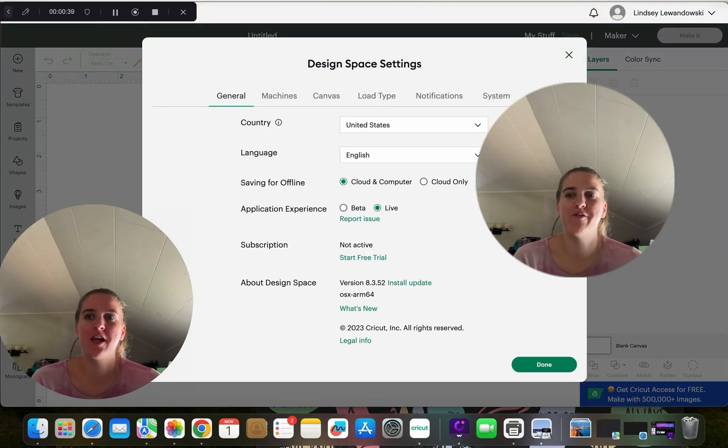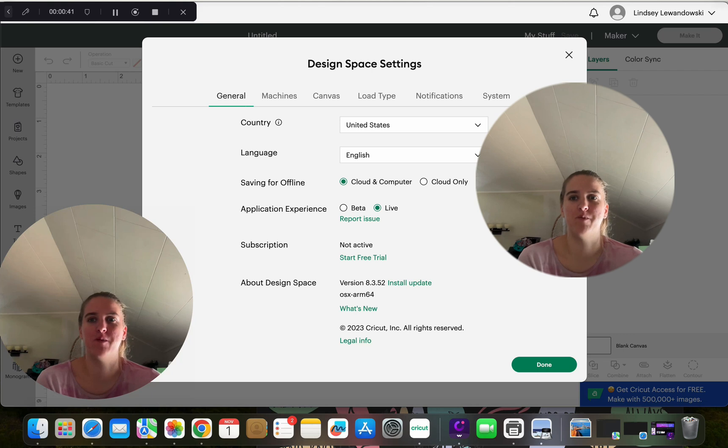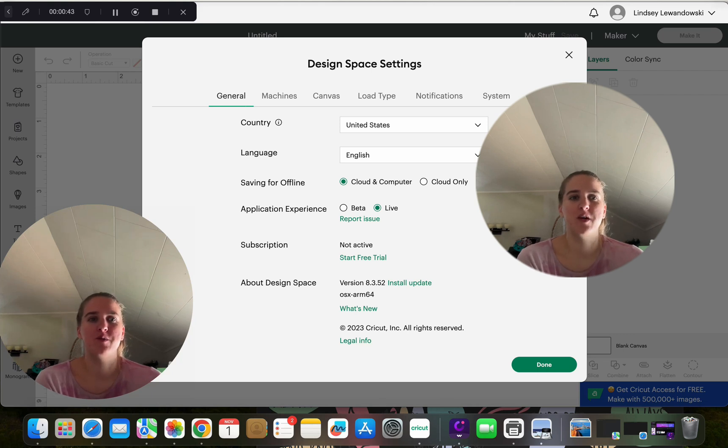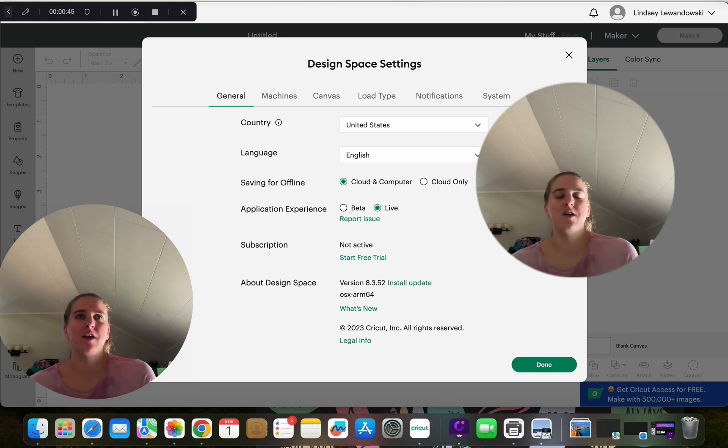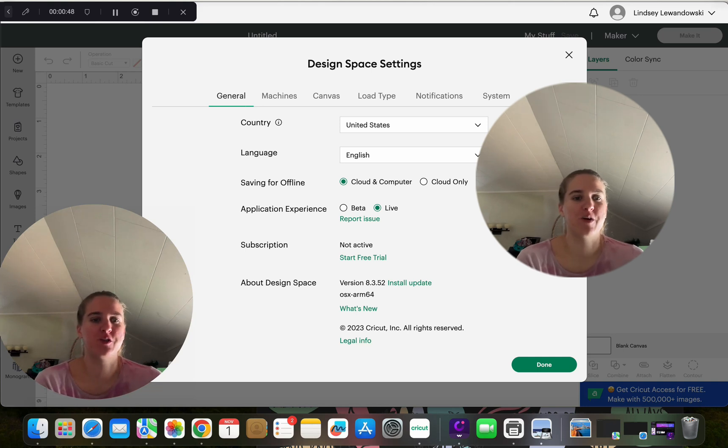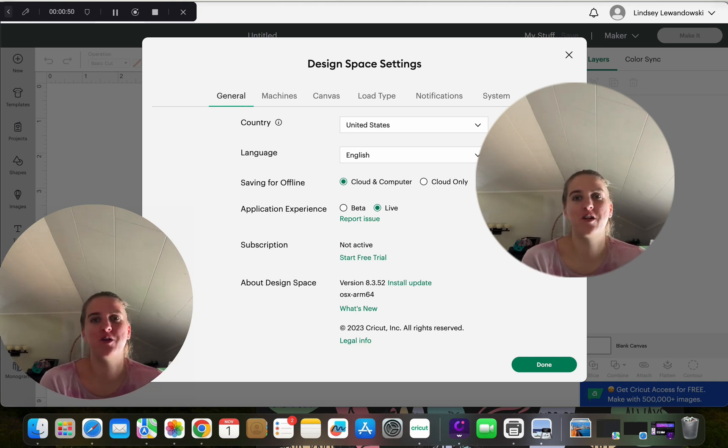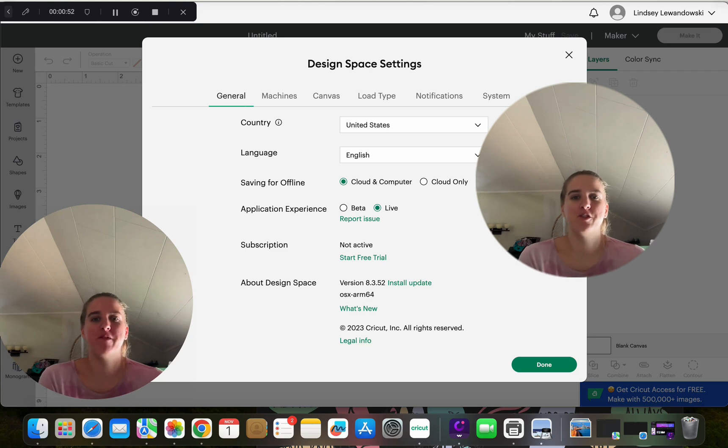And this is kind of different from where it used to be. It used to be on the left-hand side and under the home screen. It just said calibration right there, and it was a lot easier to click through that. So this is a little bit of a change.